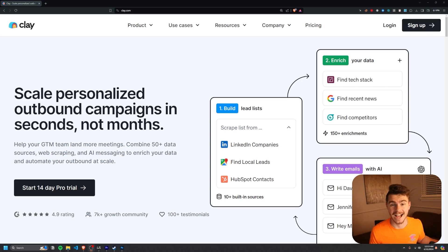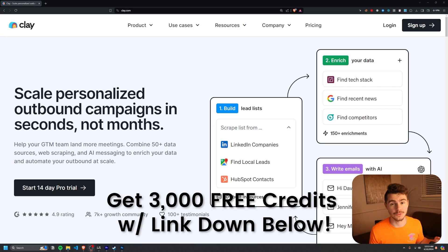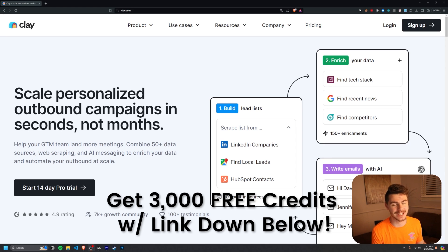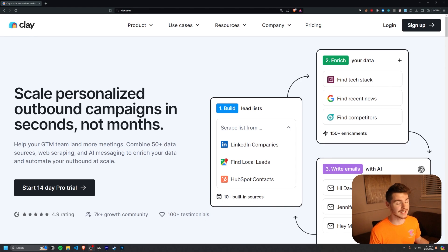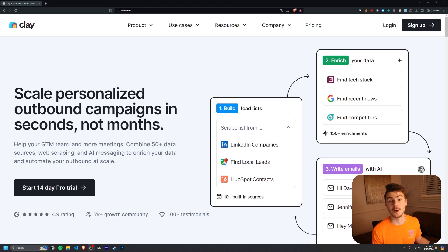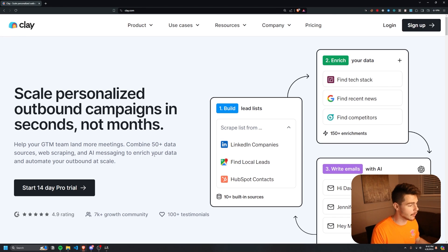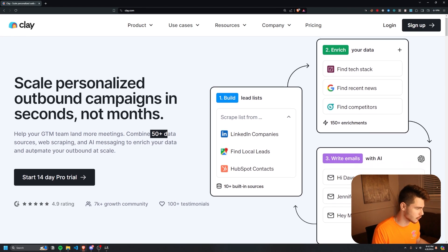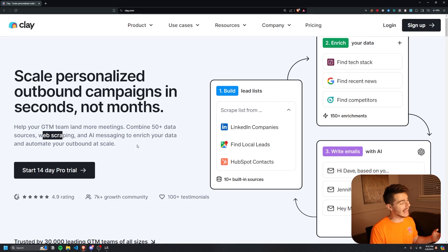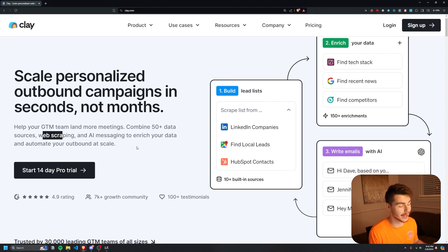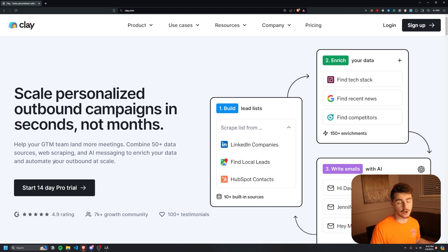I'm over on Clay.com — you can follow along by clicking the link in the description below, and by using that link you'll also get 3,000 free credits. Clay allows us to scale personalized outbound campaigns in seconds, not months. What I love is that Clay pulls from over 50 plus data sources combined with web scraping and AI to make really hyper-personalized, targeted campaigns.